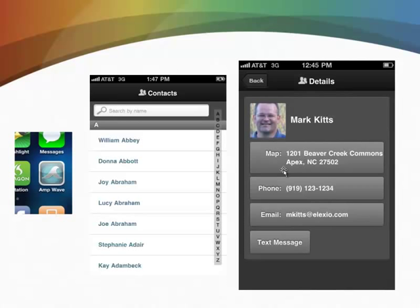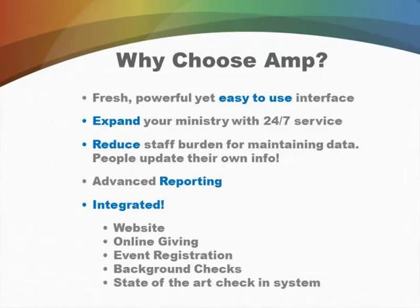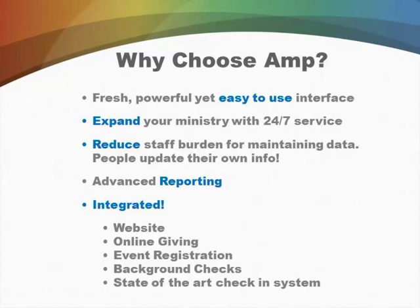So why should you choose AmpFusion? Well, it really gives you the ability to expand your ministry 24-7. All of these features are available anytime to anybody. The staff doesn't have to be a bottleneck in getting this stuff to people. It's just always available, and it'll really reduce the burden on your staff for maintaining data because people can update their own information.